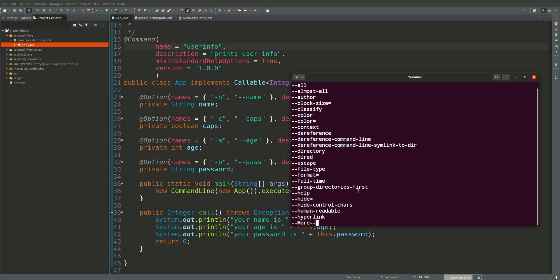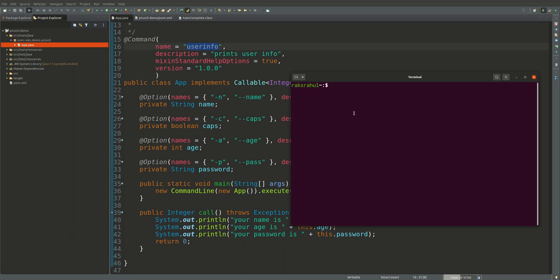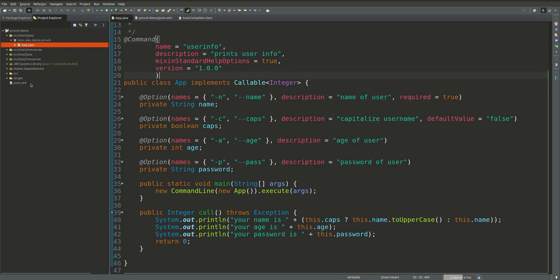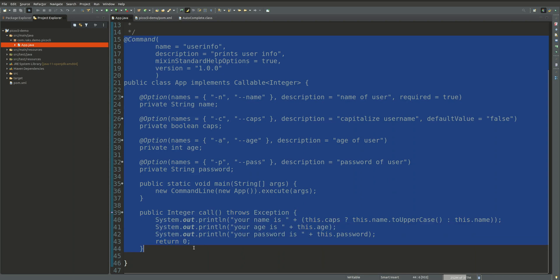We want to use it like user info hyphen hyphen and we press tab, all the options should be displayed there. Let me brief you about this application. We have used the PicoCLI.